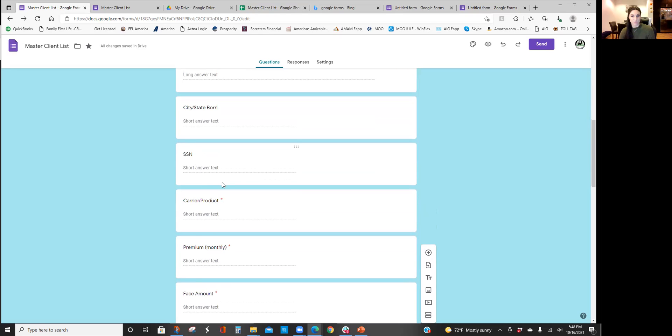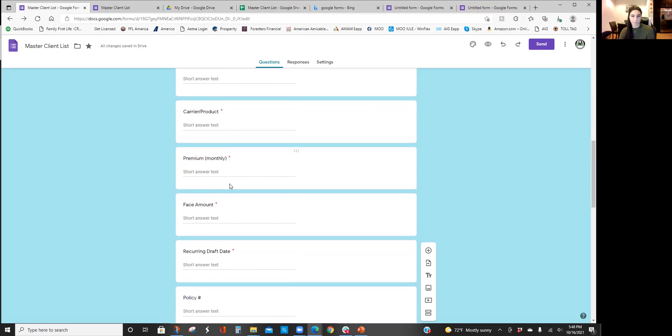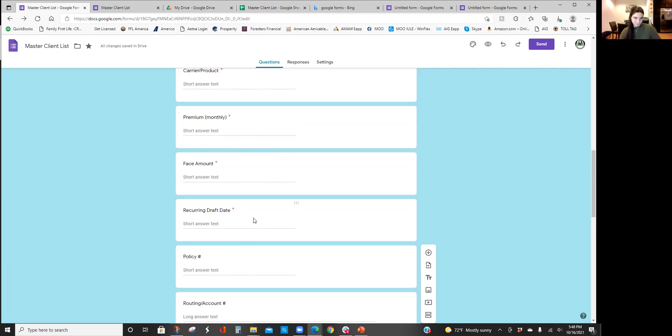Social security number, the carrier and the product that we applied for, their monthly premium, their face amount, their recurring draft date, policy number if it already populates, otherwise you can go back in and add that later.